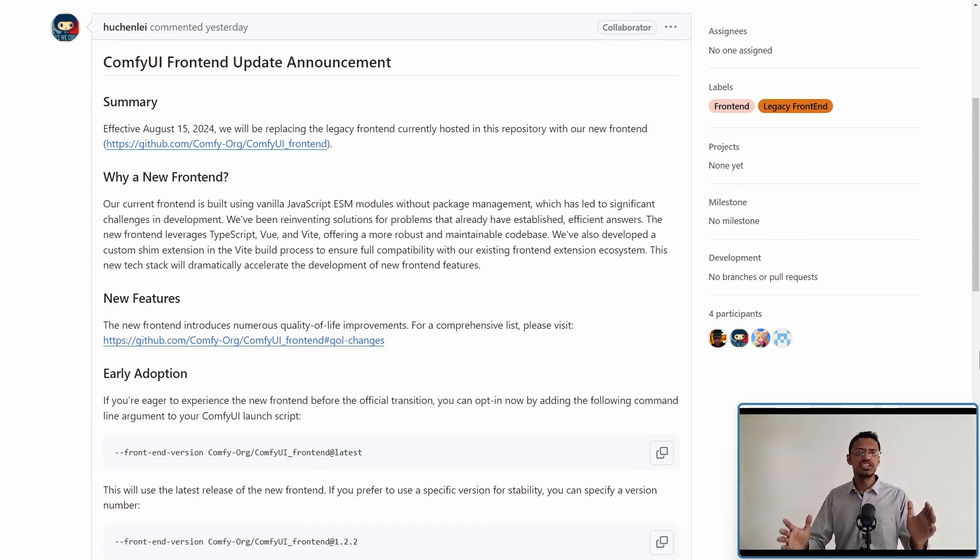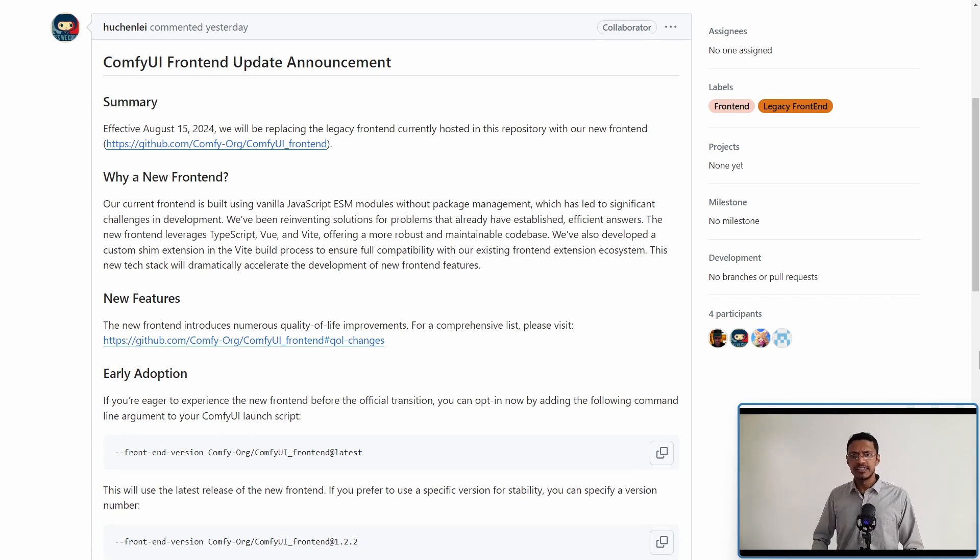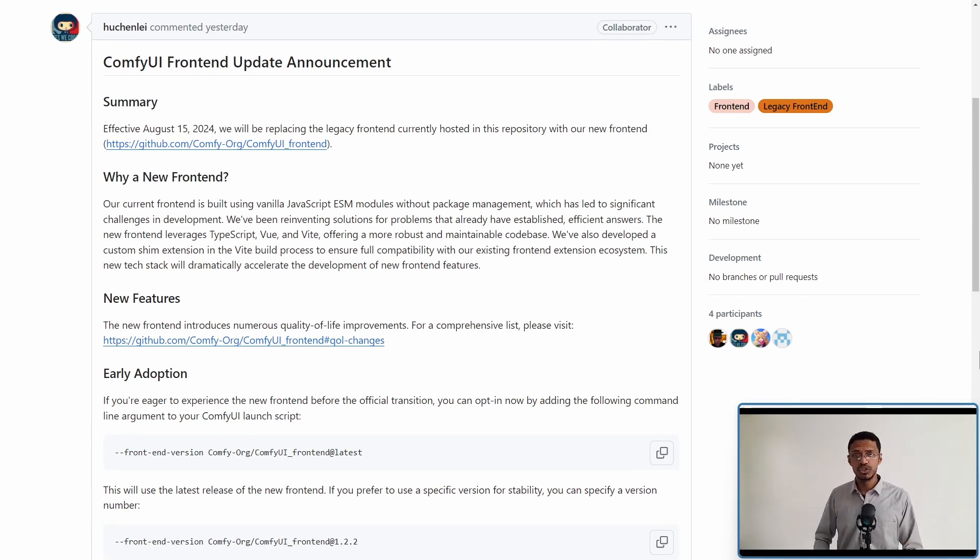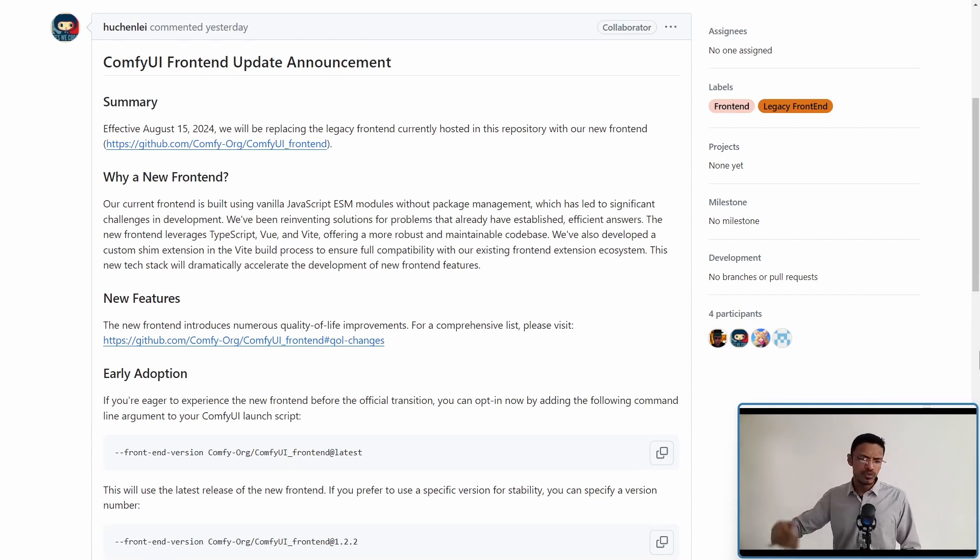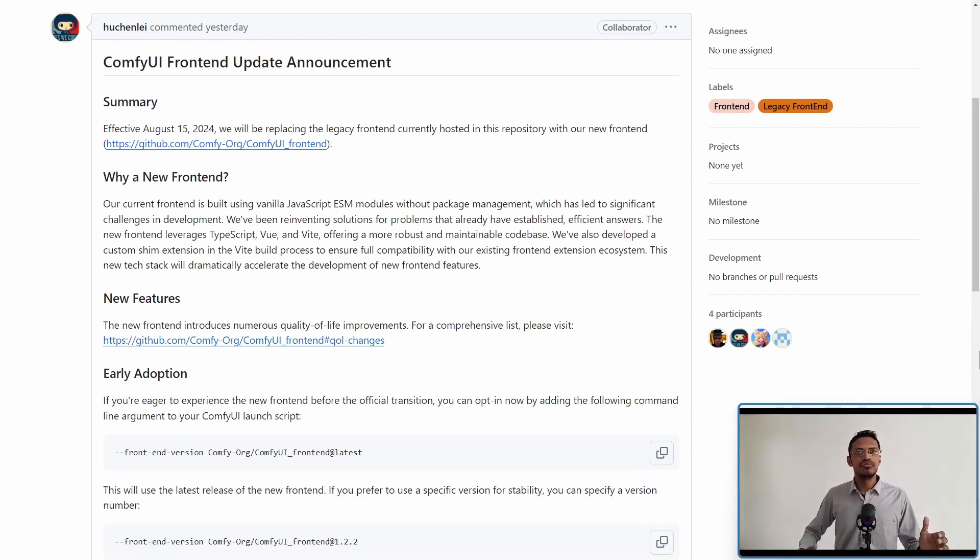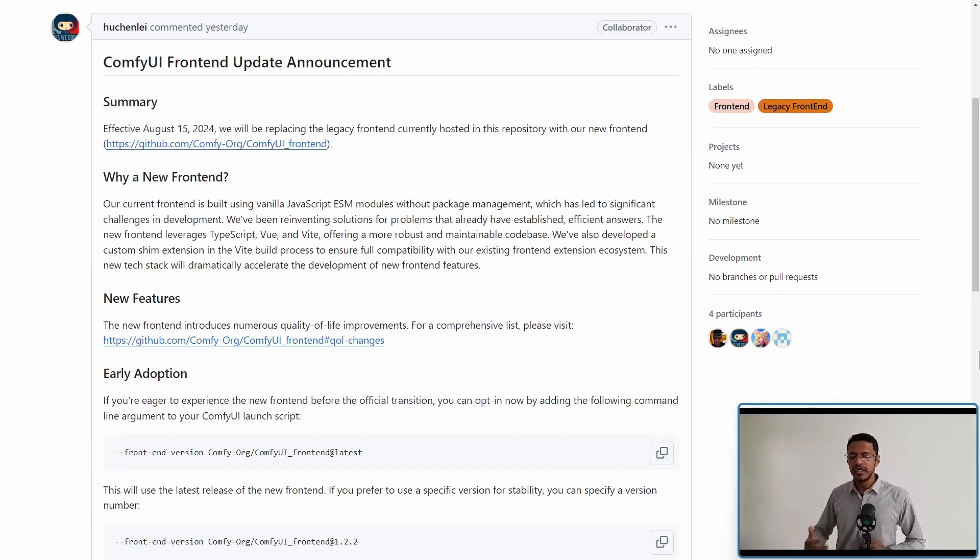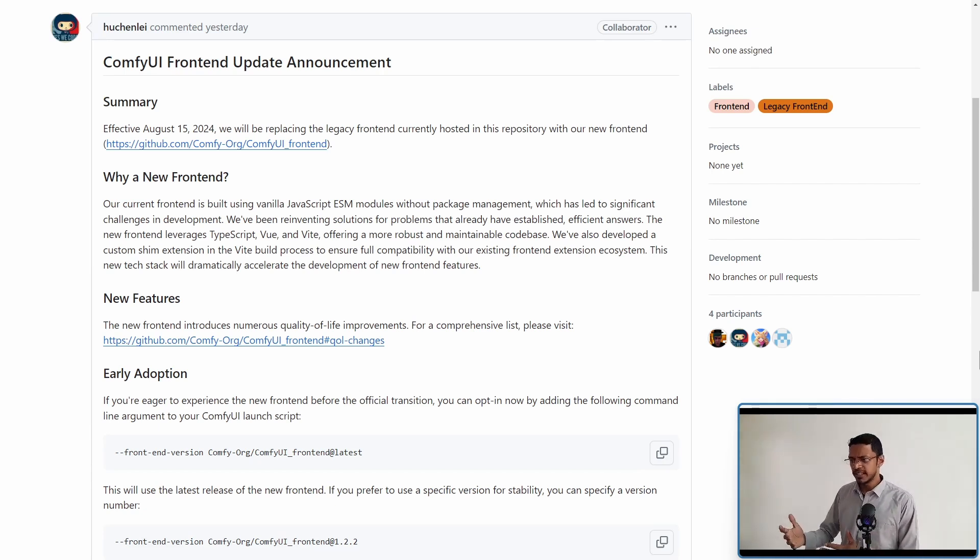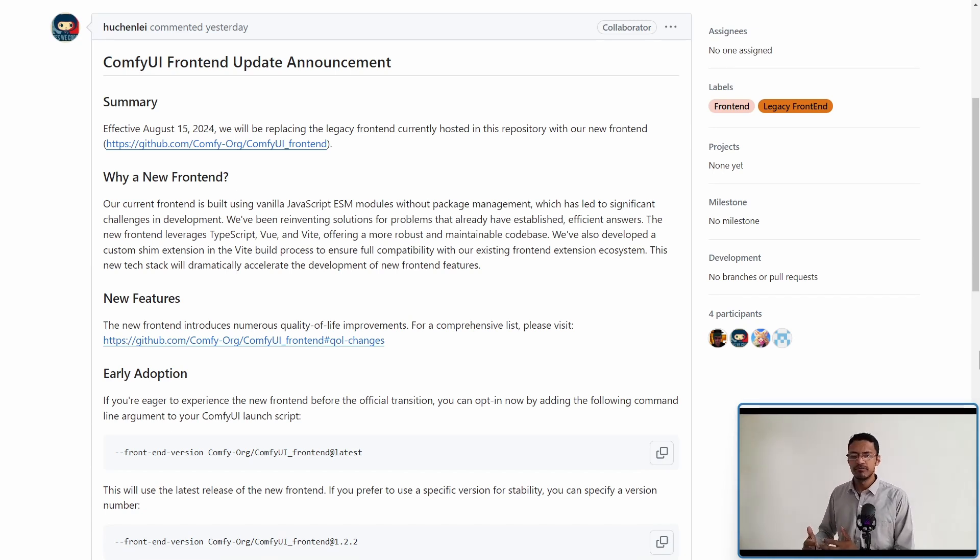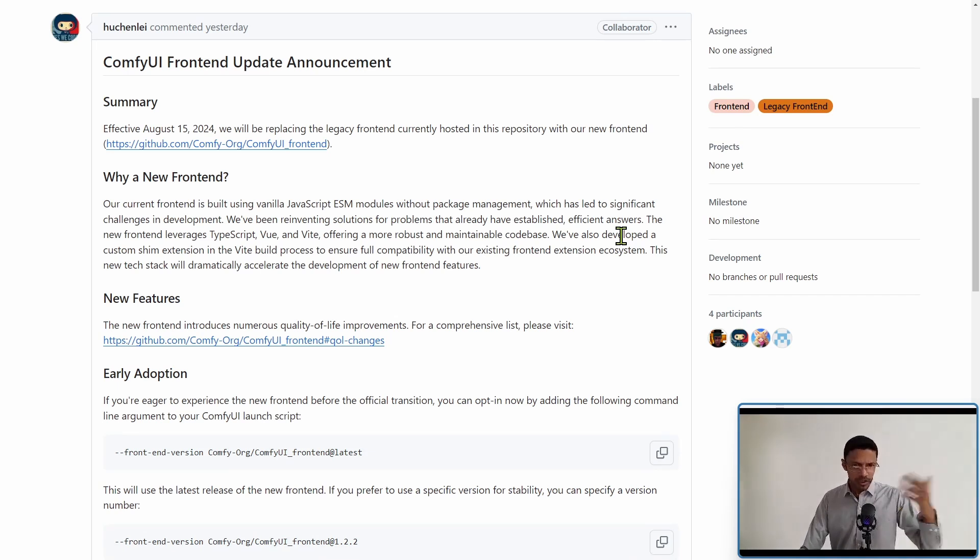This transition is because they are moving from JavaScript to a new frontend using TypeScript, Vue, and Vite. If you've done any frontend coding, you know that it's now more robust, easier to maintain, and provides more features and accessibility. Now, a quick preview of what you will get.